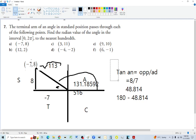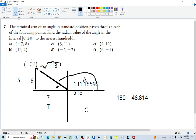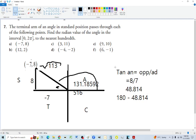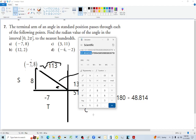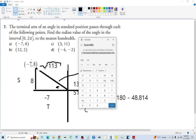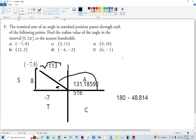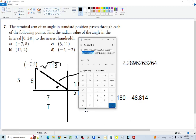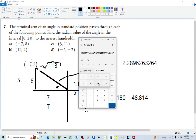To find the radian value, take the 131 degrees, divide it by 180, and multiply it by pi. Alternatively, go back to when we found the 48 degree angle: take eight, divide it by seven, change the calculator to radians mode, and hit arc tan.